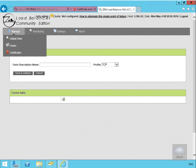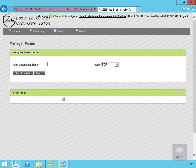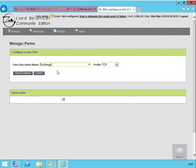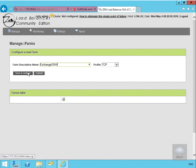I'll give the farm description a name - I'm going to call it Exchange OWA and we're going to use that for TCP. We'll save and continue.